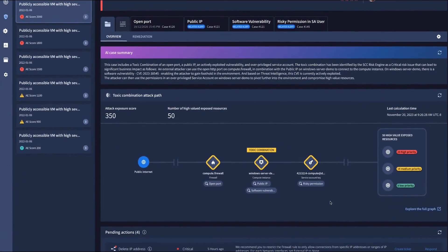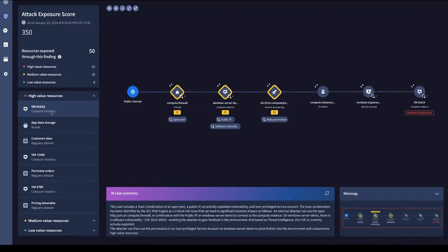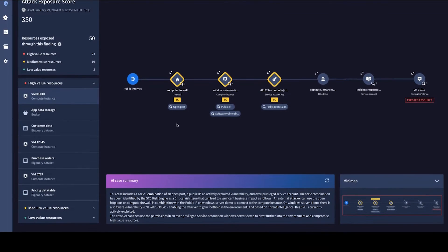Further, the risk engine extends beyond predefined rules by dynamically identifying risky combinations that might expose high-value resources and prioritizing those for quick response to mitigate downstream impacts.